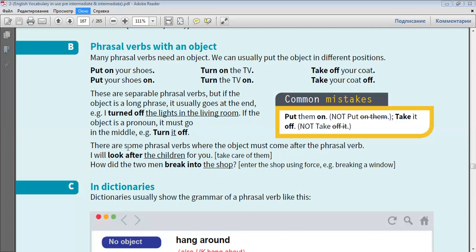There are some phrasal verbs where the object must come after the phrasal verb. I will look after the children for you. How did the two men break into the shop?